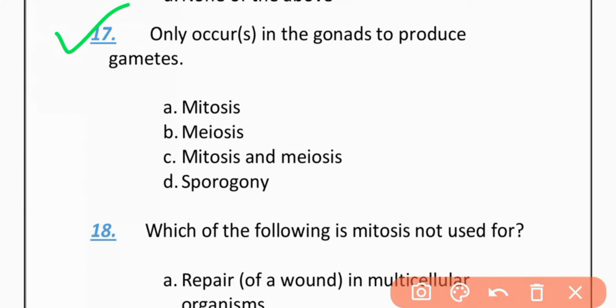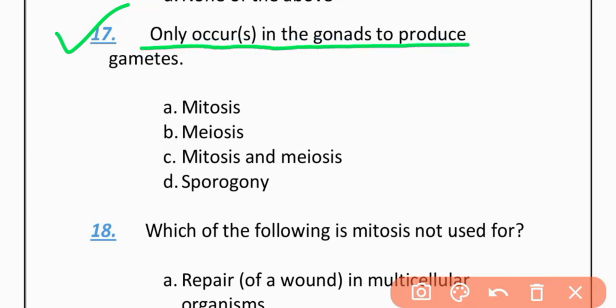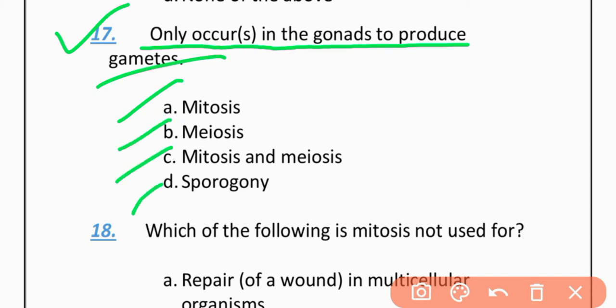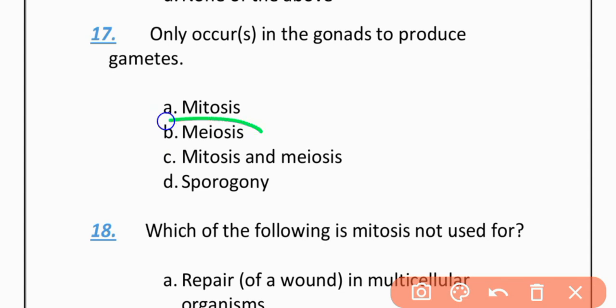MCQ 17: Which division only occurs in gonads to produce gametes? Option A: Mitosis. Option B: Meiosis. Option C: Mitosis and meiosis. Option D: Sporogony. The correct option is B — Meiosis.